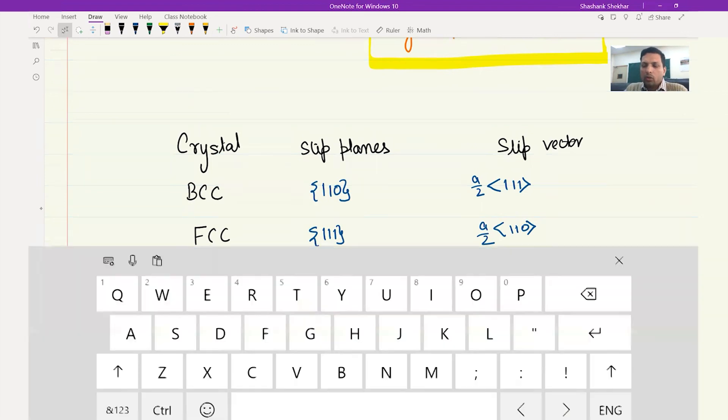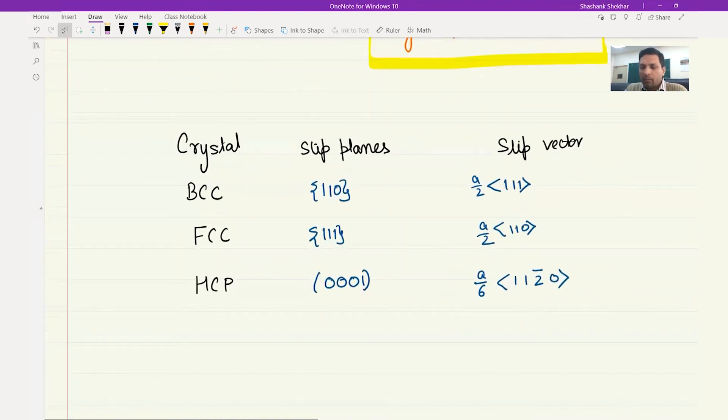With that we complete the discussion of slip systems for various materials. We are now in a position to understand which particular planes and directions dislocations would prefer to glide on. We will look at some examples in the next few lectures to be able to appreciate it better. Thank you.